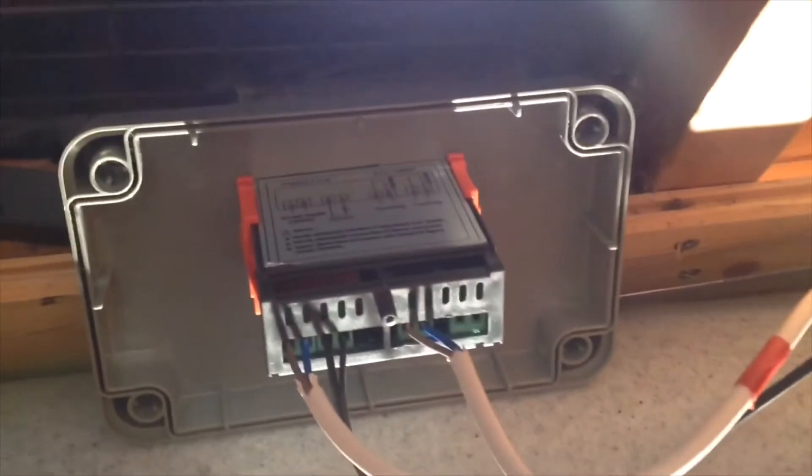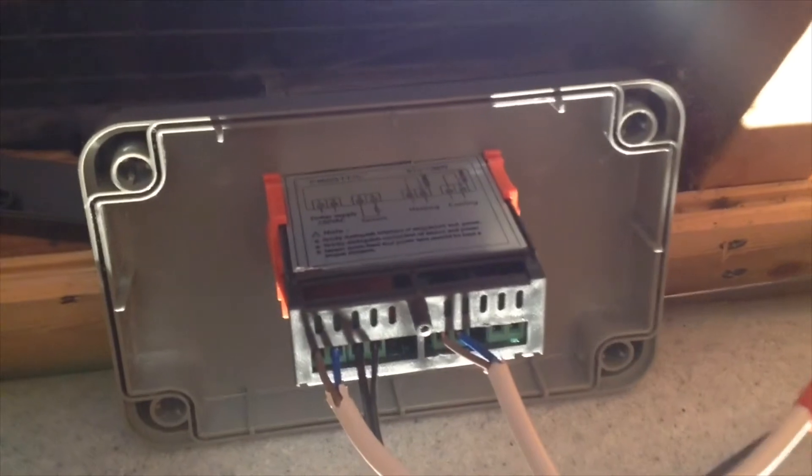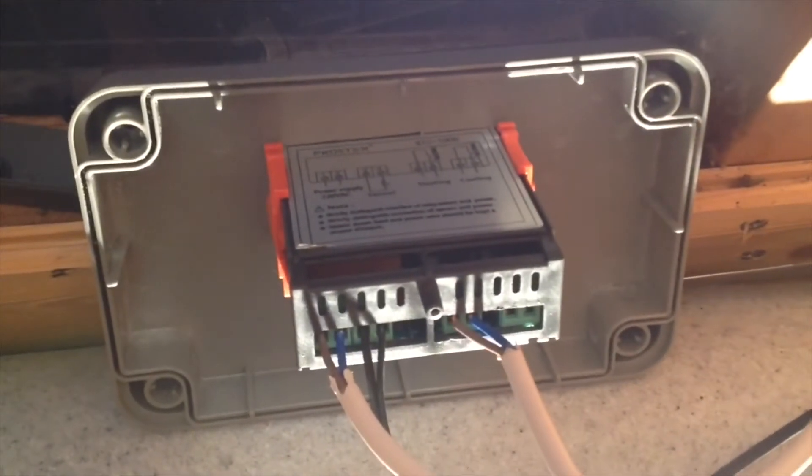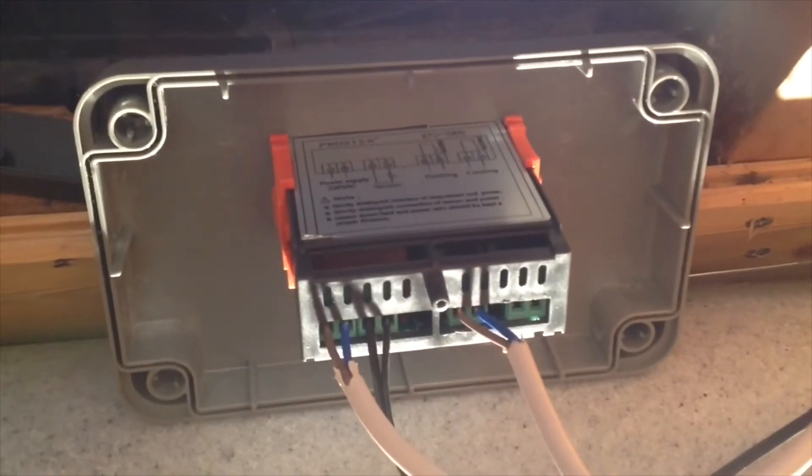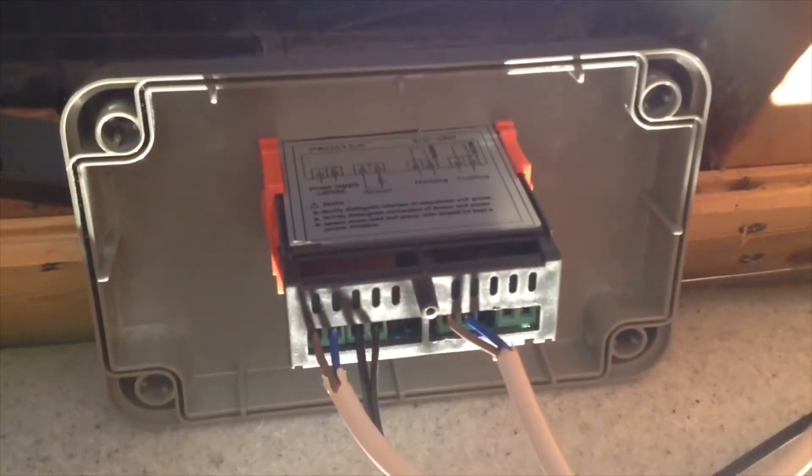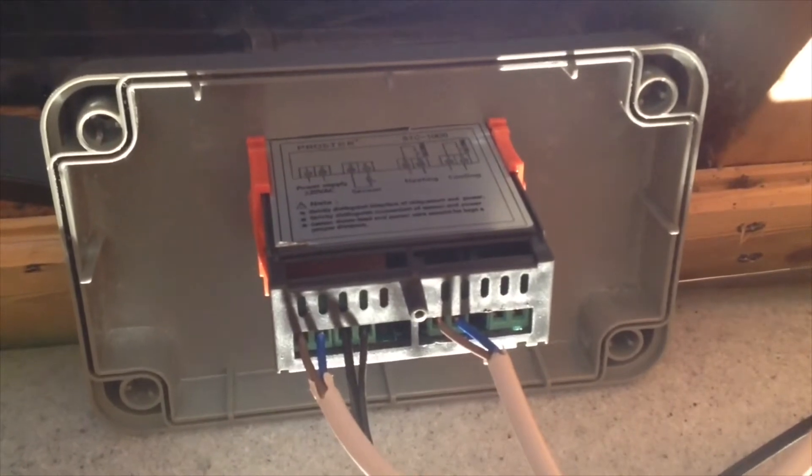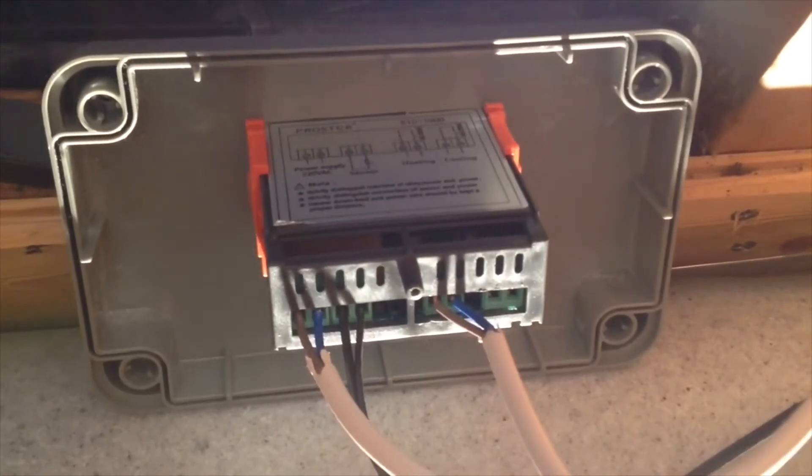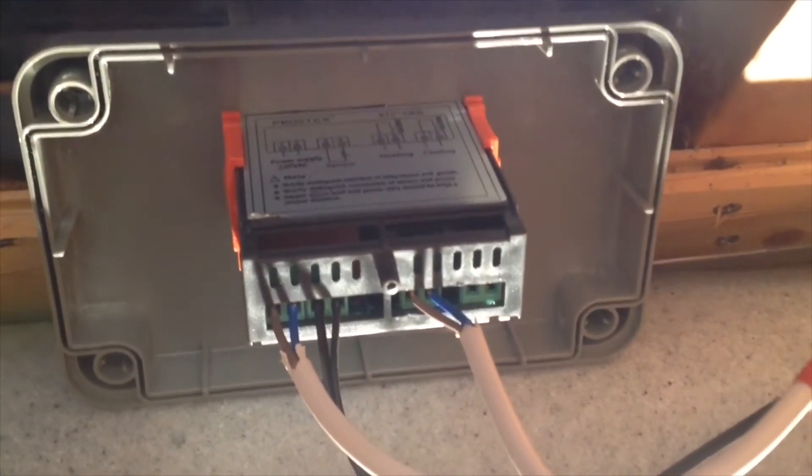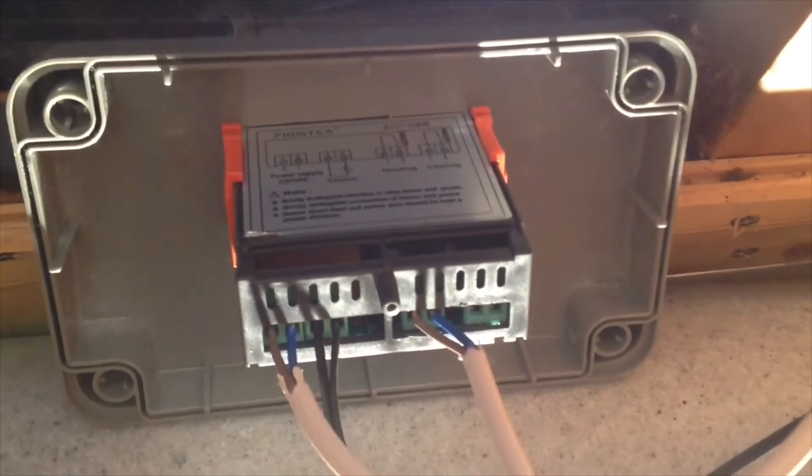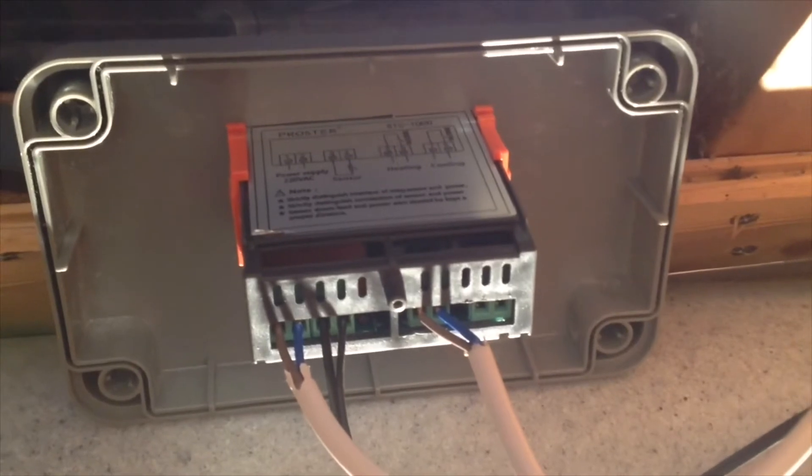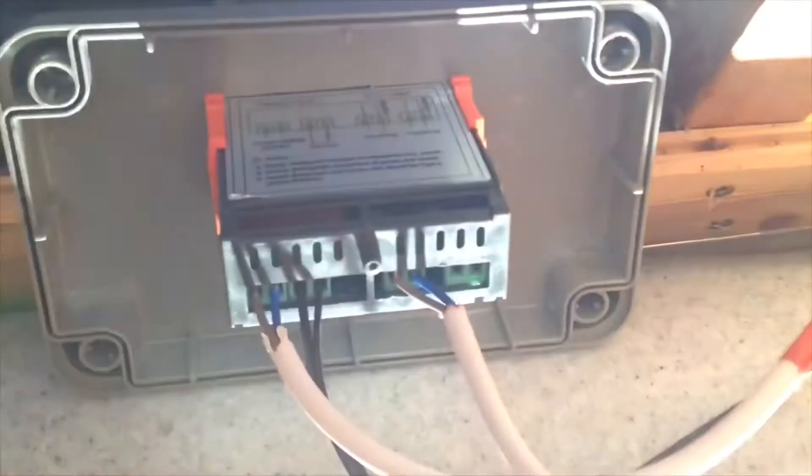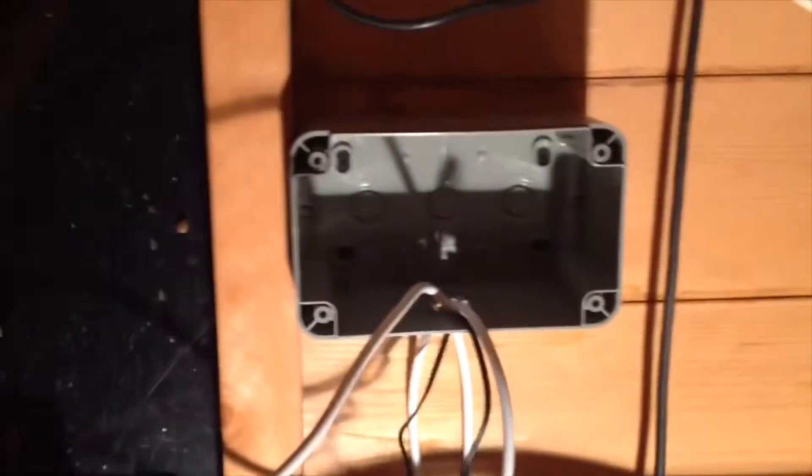Okay, so I'm wiring up the controller and you've got on the far left there, you've got power supply, live then neutral, then you've got the probe which you can put in any direction, and then you've got the heating going to the heating relay, live and then neutral.